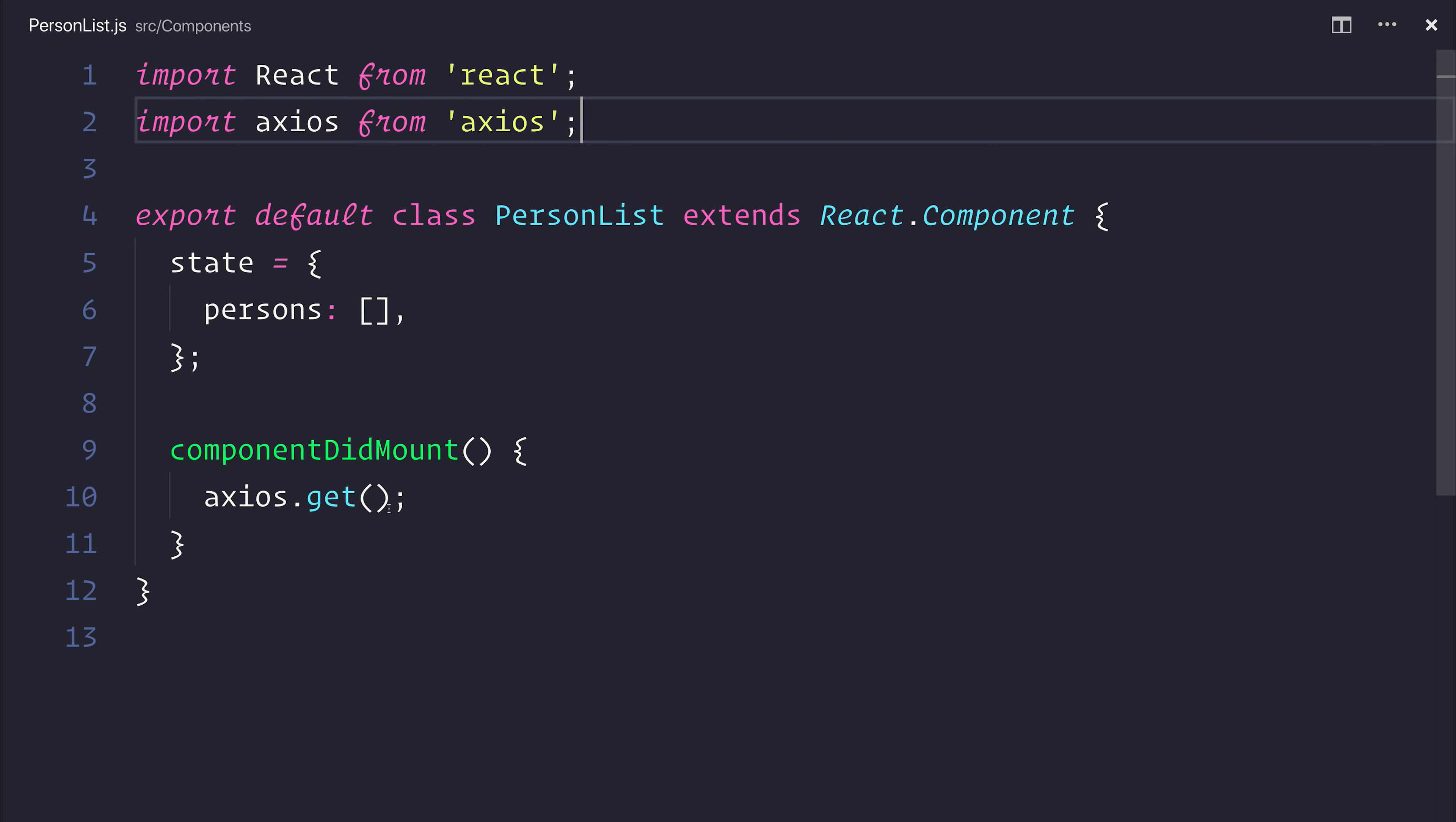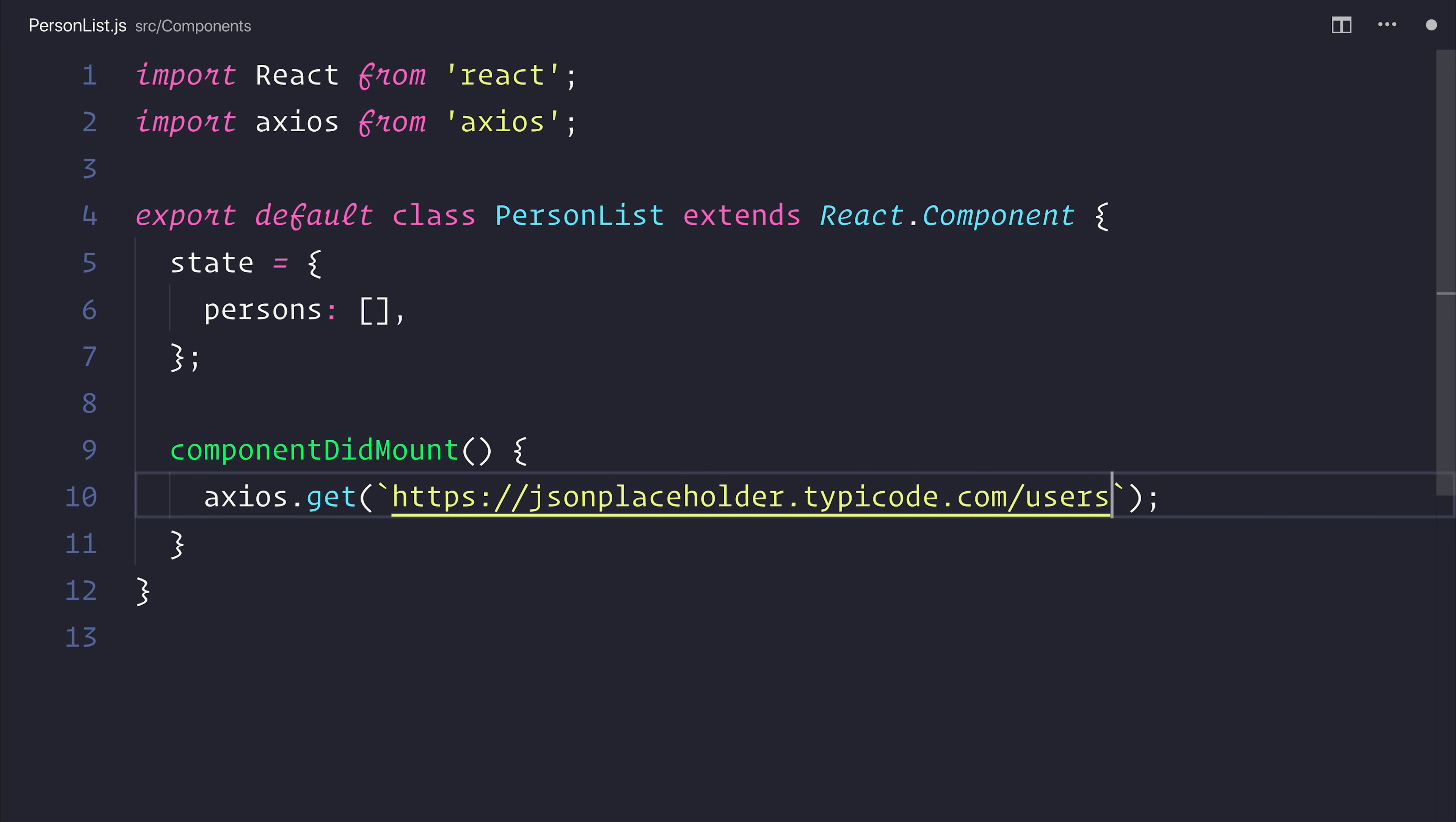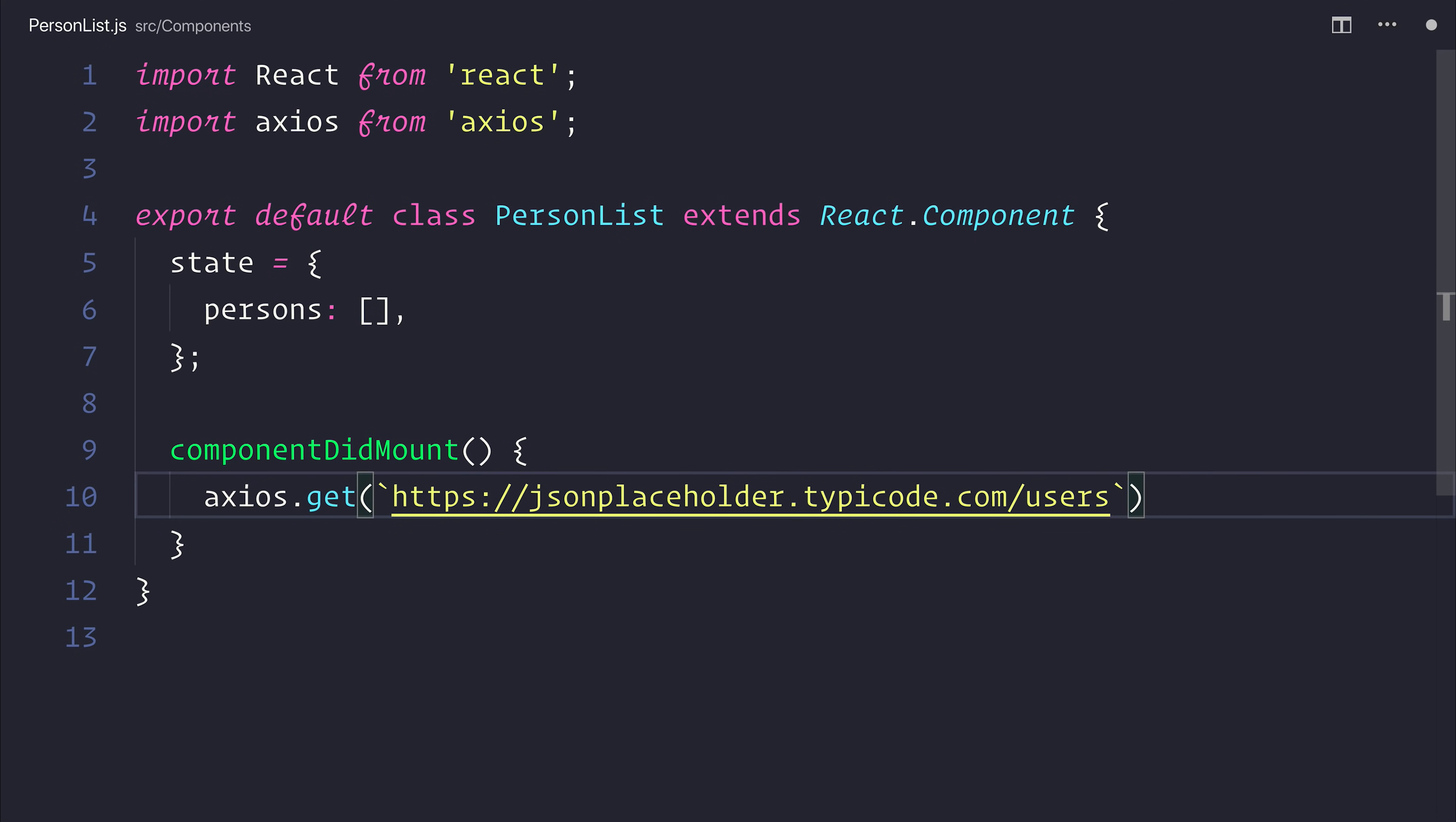The URL that we'll be getting is simply the JSON placeholder API. If you haven't seen this one before, check out the JSON placeholder.typicode.com URL. And as Axios is promise-based, we want to use a .then call.